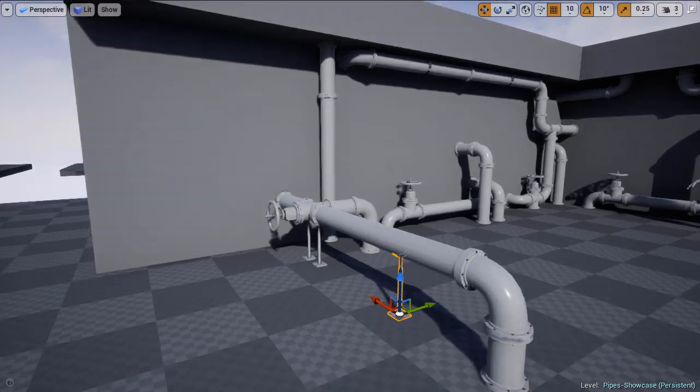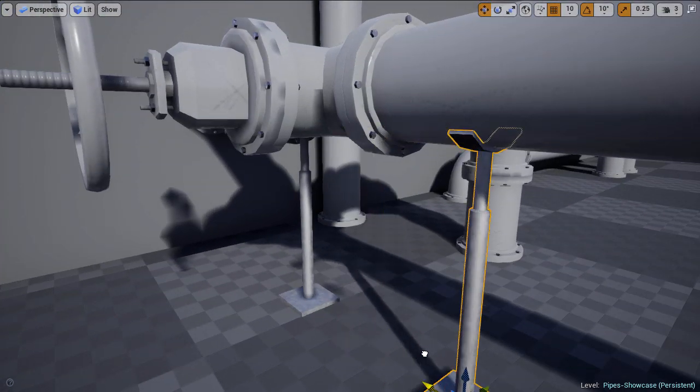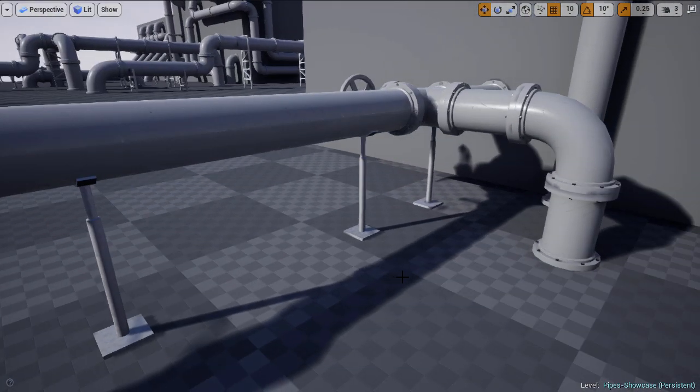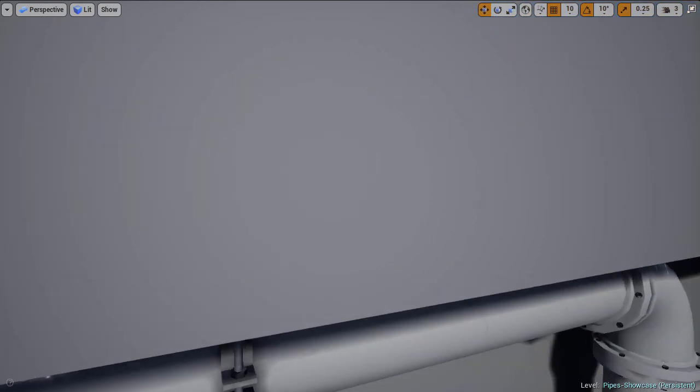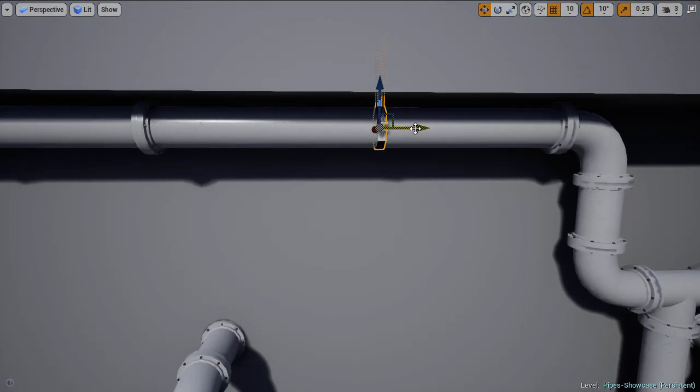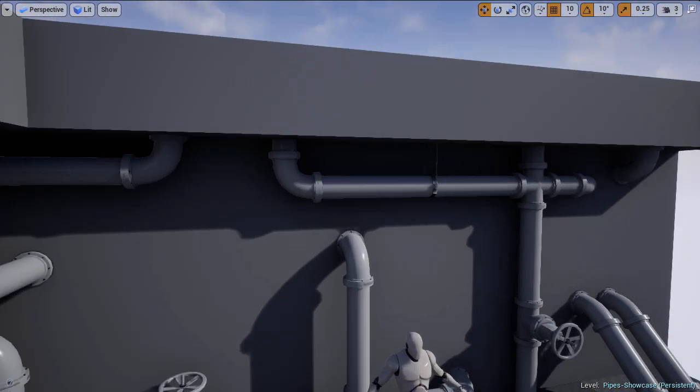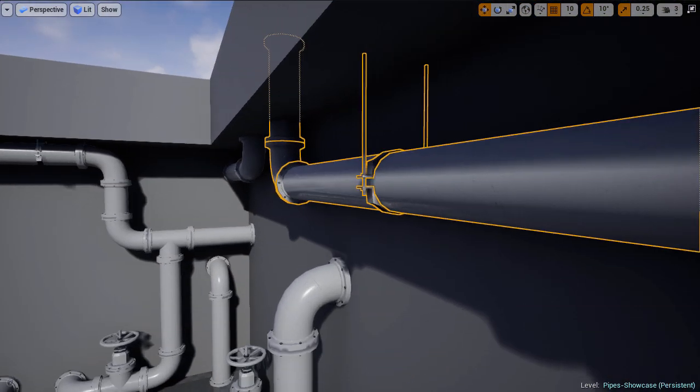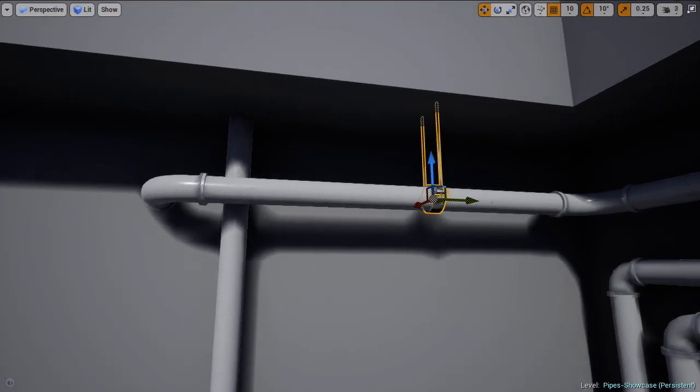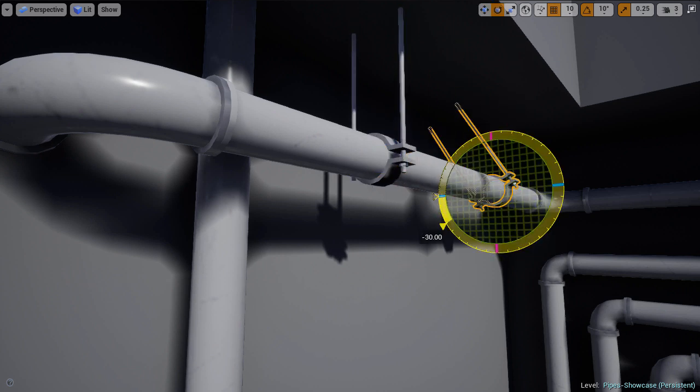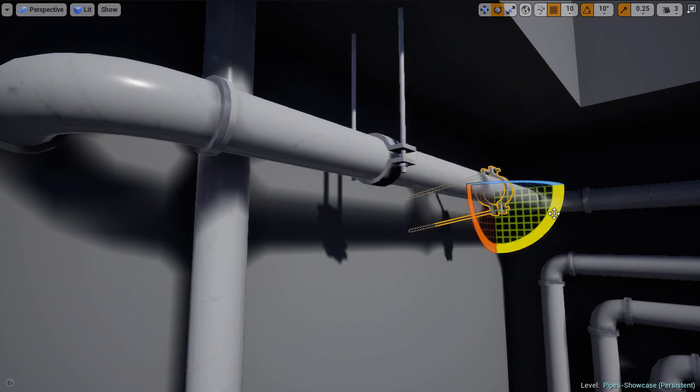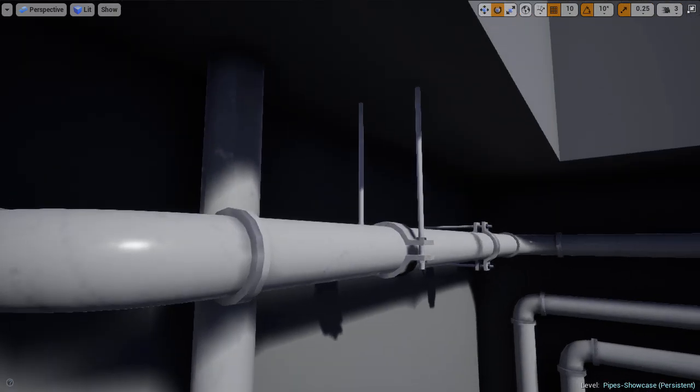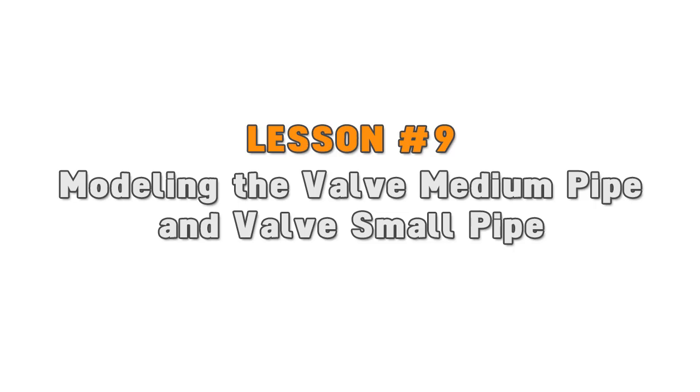For medium pipes I created a ground support and then one support that can be used from the ceiling or from the walls. And for small pipes I created one pipe support that can be used from the ceiling or from the wall.